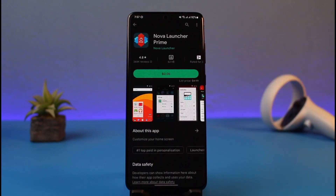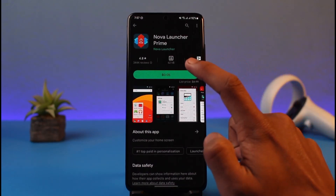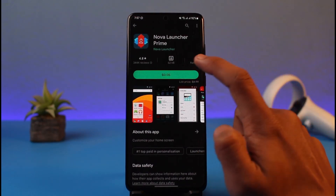The one I'm going to download is Nova Prime, which costs only $0.05 — just five cents. If you want to download it, all you have to do is tap on the green button. If it was a free application you would see an Install button, but since this is a paid application, we tap on the dollar icon.